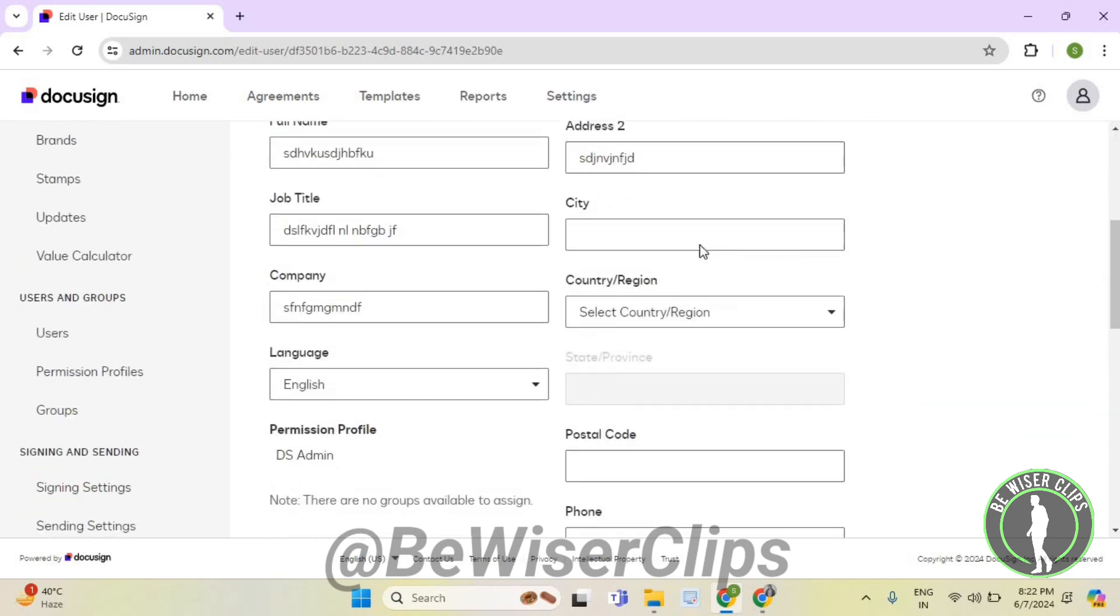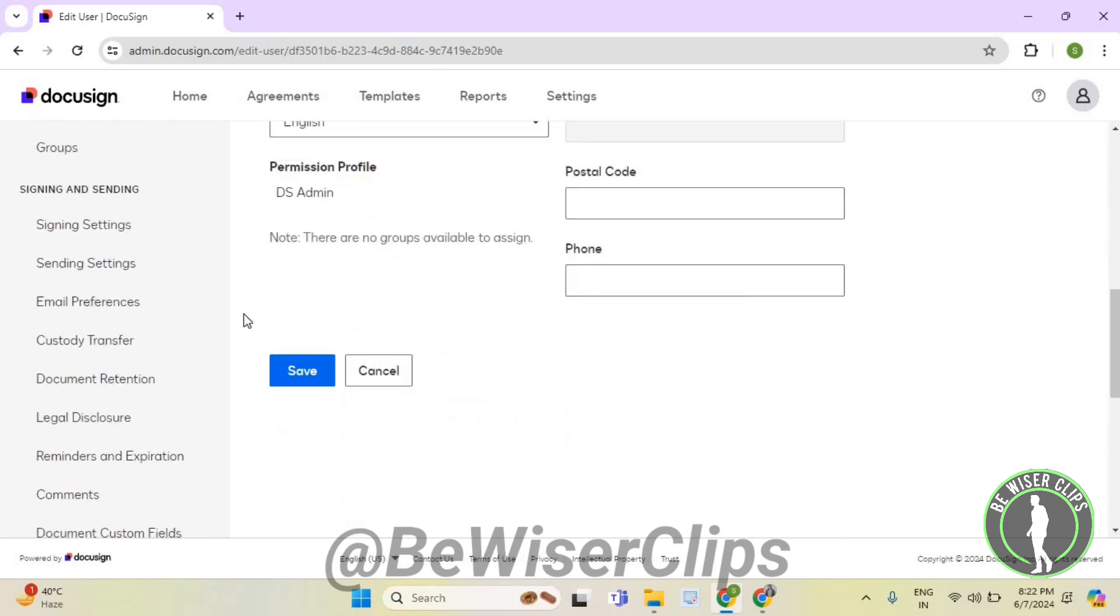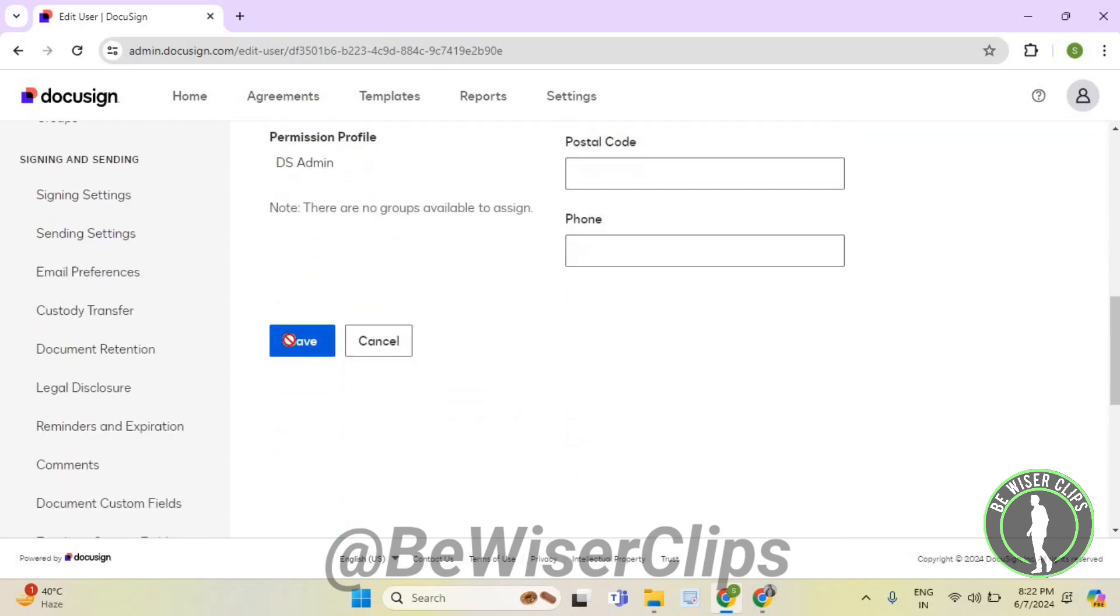Now scroll down and enter the city that you live in, then scroll down and select Save.